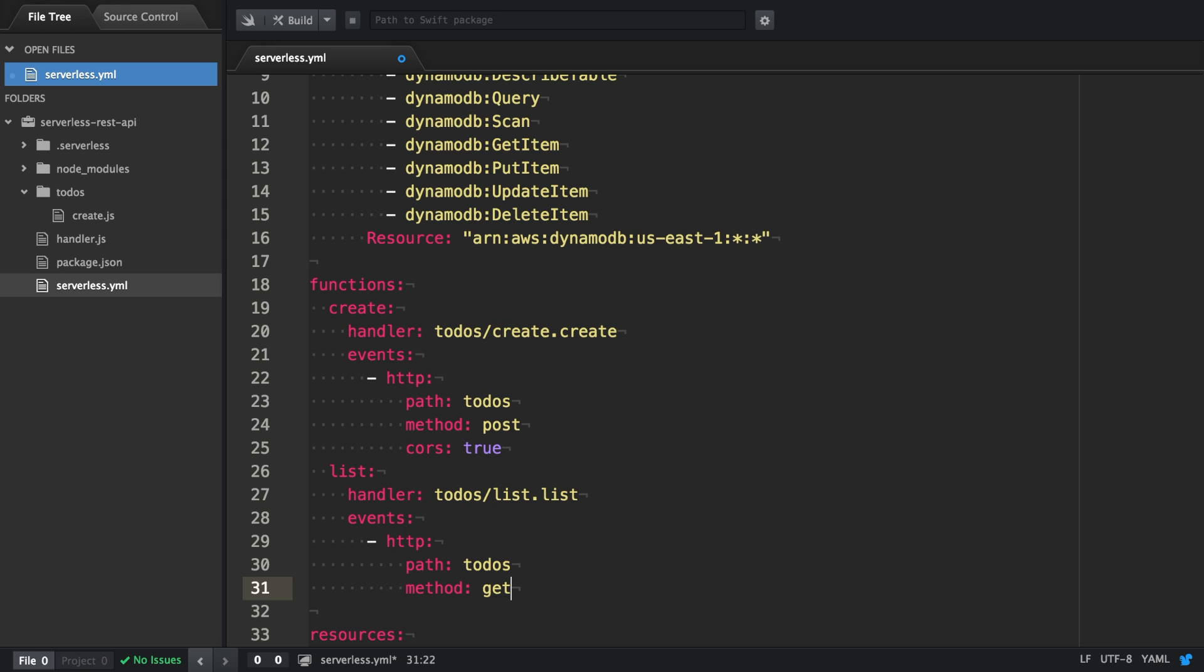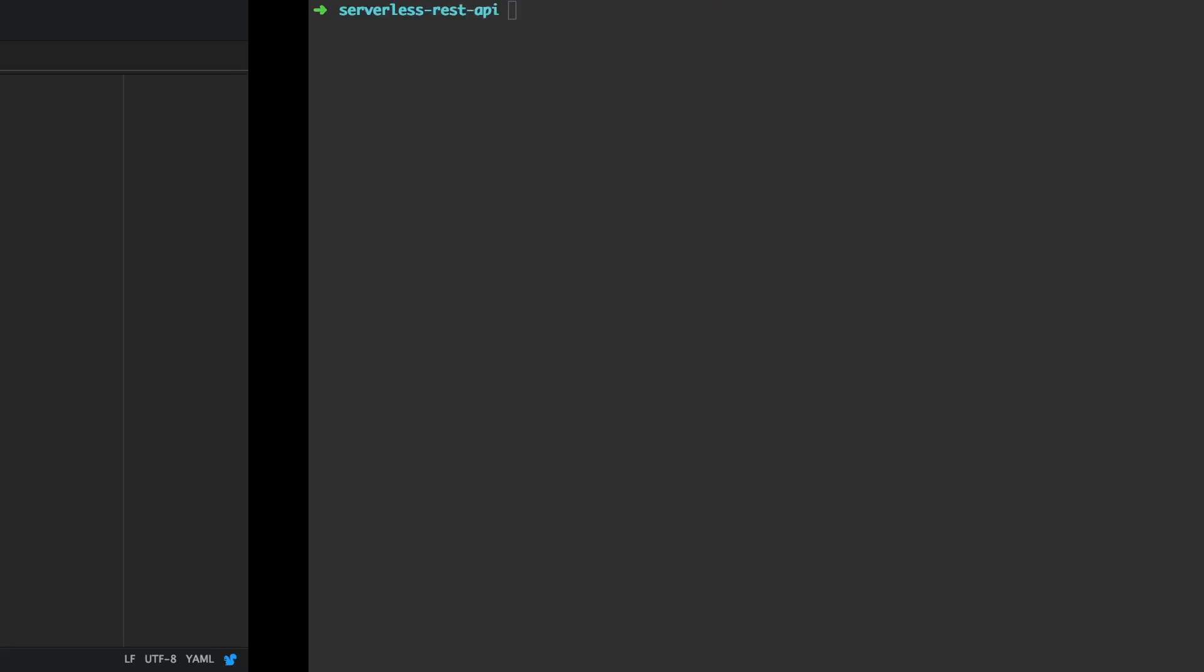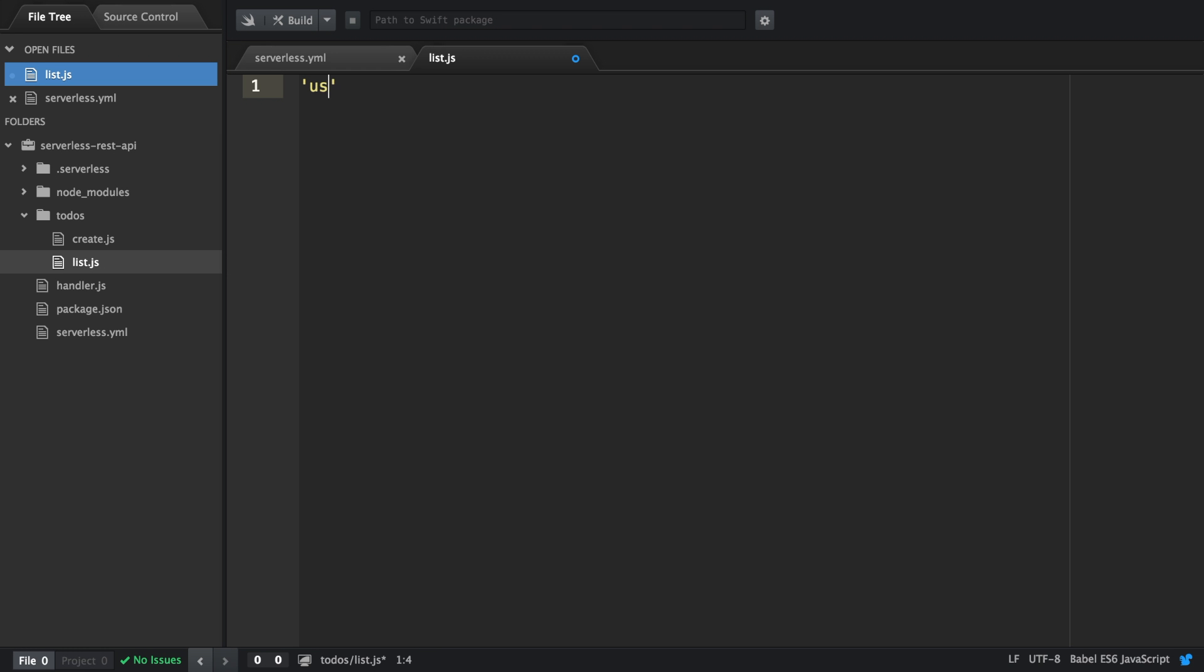This is all the configuration we need as we already previously defined the identity and access management roles. Let's create the list.js file and start to write the code.